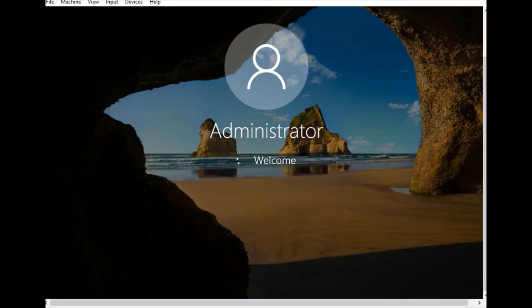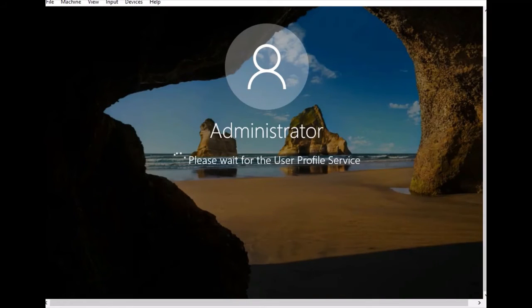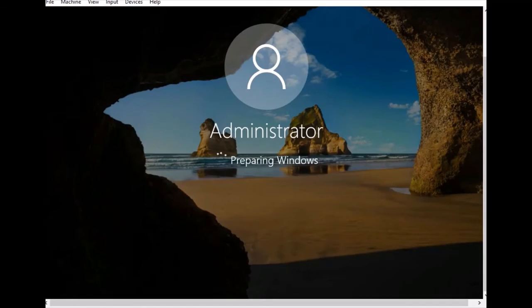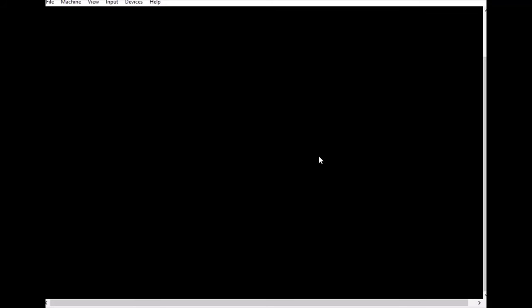Click Next and it's setting up the user profile for the first time. That takes maybe 30 seconds to around one minute, and then we are on Windows Server 2016 Standard.